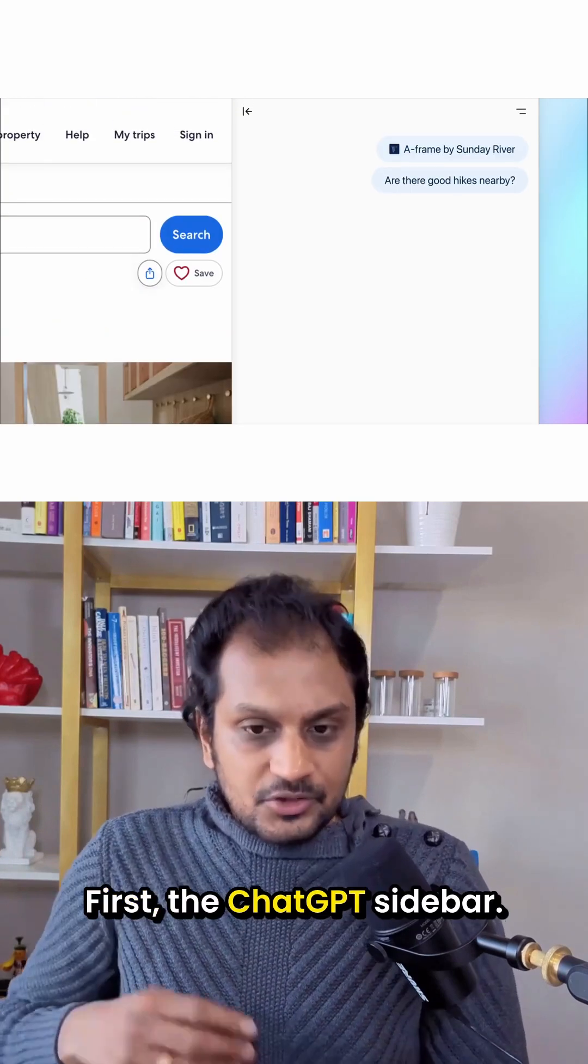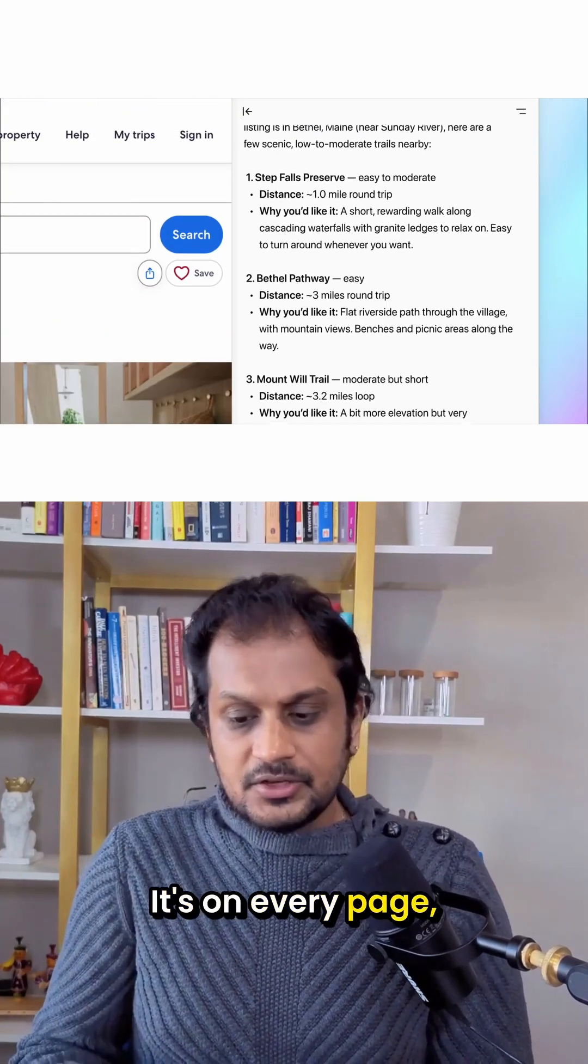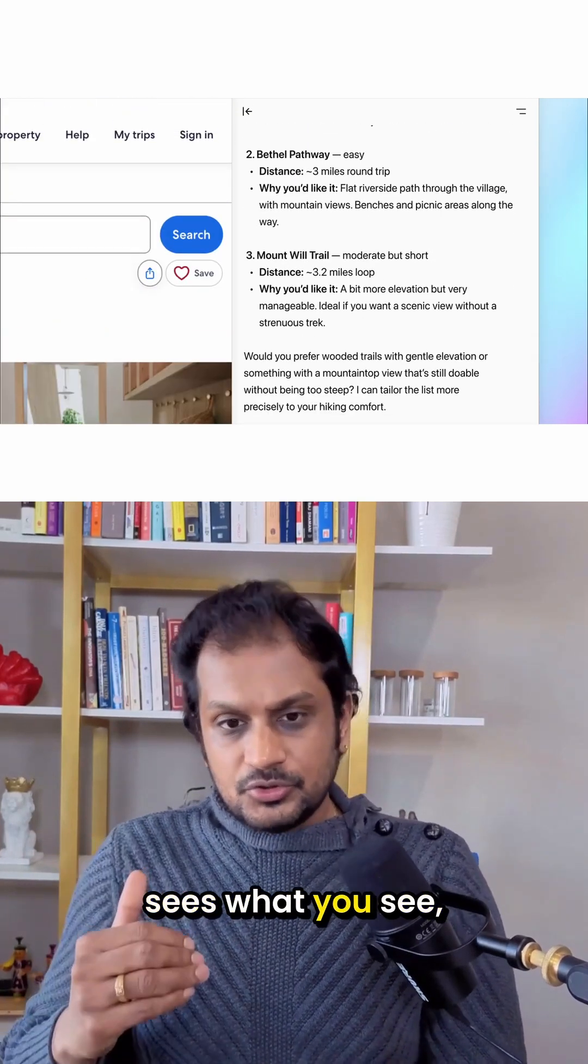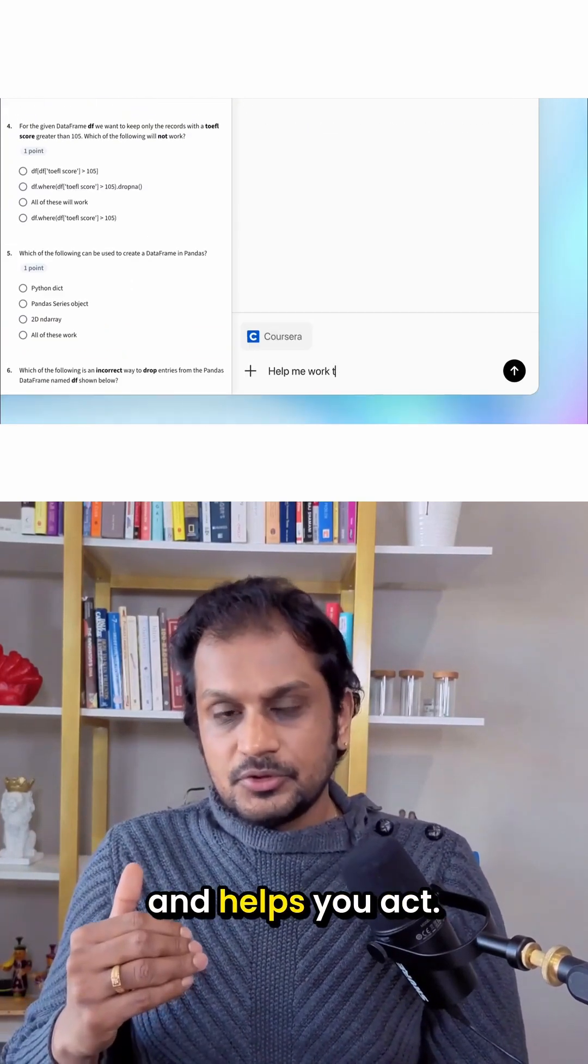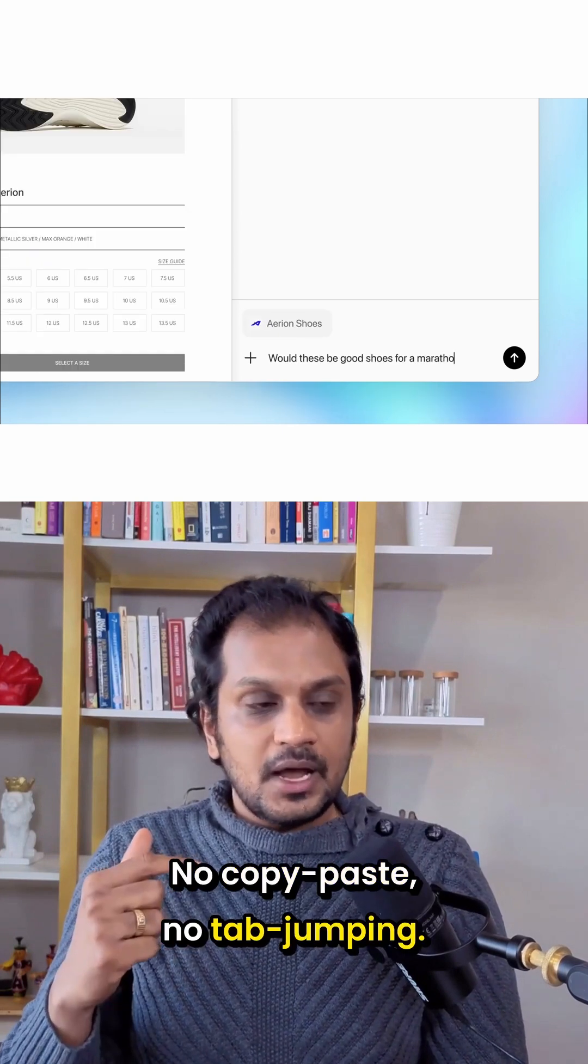First, the ChatGPT sidebar. It's on every page, sees what you see, and helps you act. No copy-paste, no tab-jumping.